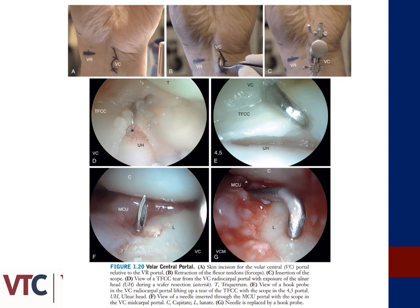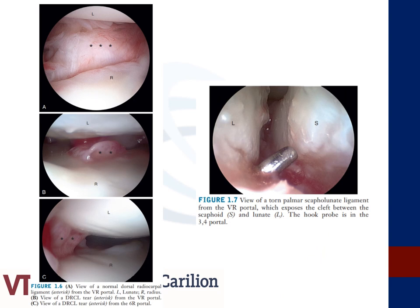The bottom images are viewed through the volar portal and represent instrumentation into the midcarpal ulnar portal. Images through the volar radial portal highlight what the VR portal is best at identifying arthroscopically. The top left image represents the normal appearance of the dorsal radiocarpal or DRC ligament, while images B and C represent tears of the dorsal radiocarpal ligament. The image on the right represents a tear of the volar aspect of the SL ligament as viewed through the VR portal.